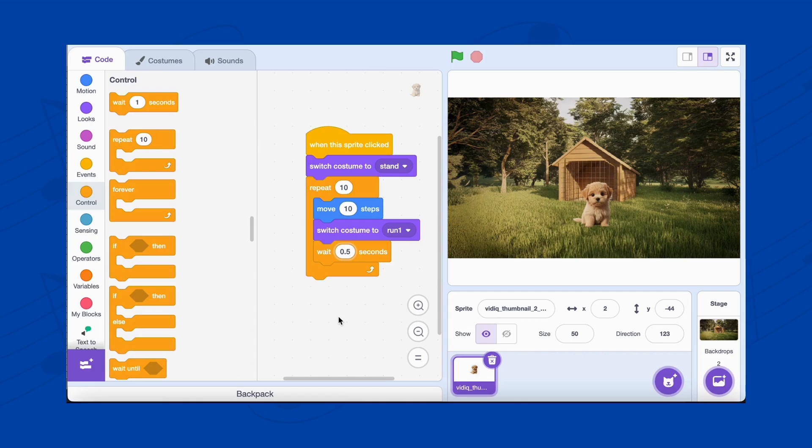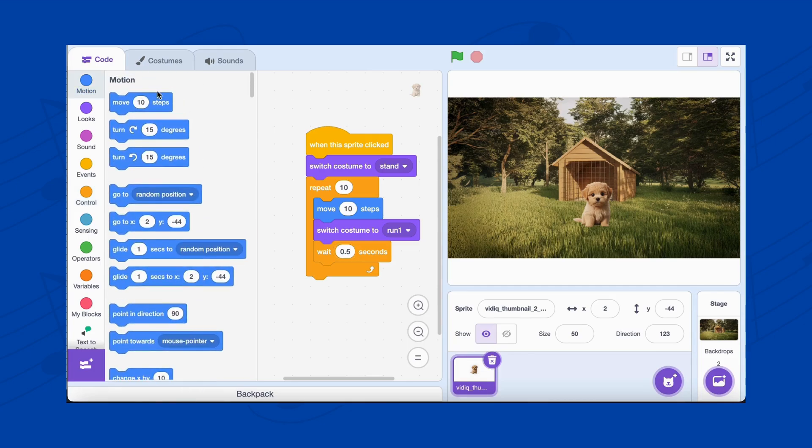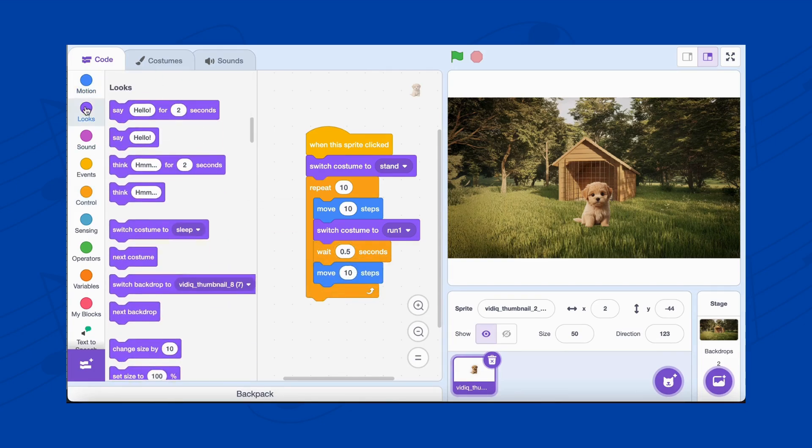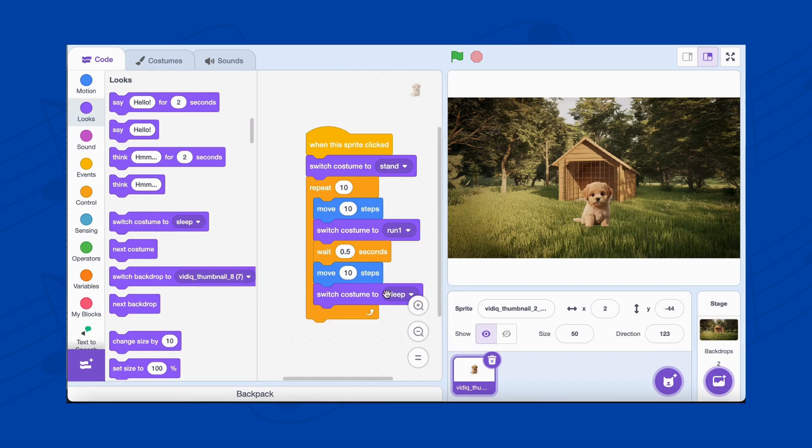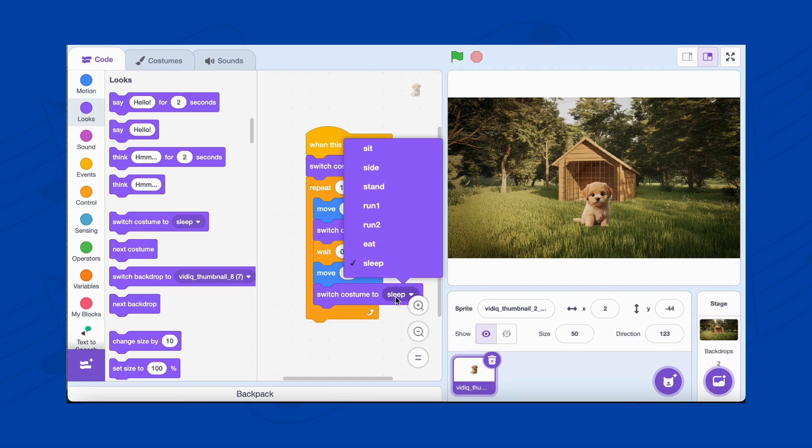Now, repeat the process for the next step. Add another Move 10 Steps block to make the dog continue running forward. Switch to the next running frame by adding the Switch costume to run two block. Add another Wait 0.5 seconds block to keep the animation consistent.